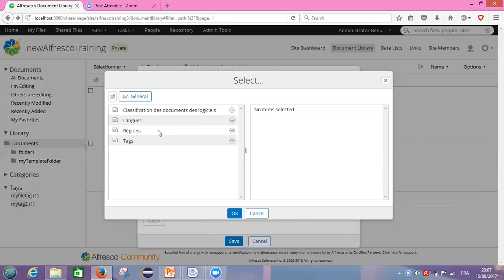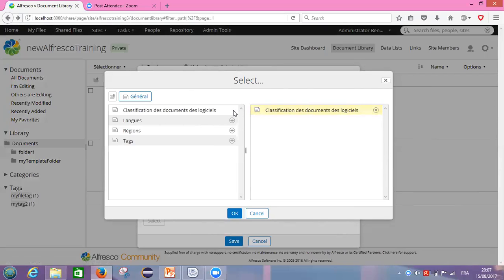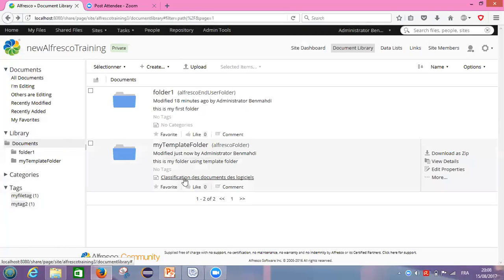It depends on your content. The type of your content. If it's geographical content, you put it in that region. If it's software content, we put it in the first one. For my case — it's software — I will put it in 'Classification Documents.' I click OK. After that, I can see categories: 'Classification of Documents,' tags, and categories. Good. I click save. The category of my folder is 'Classification Documents.'